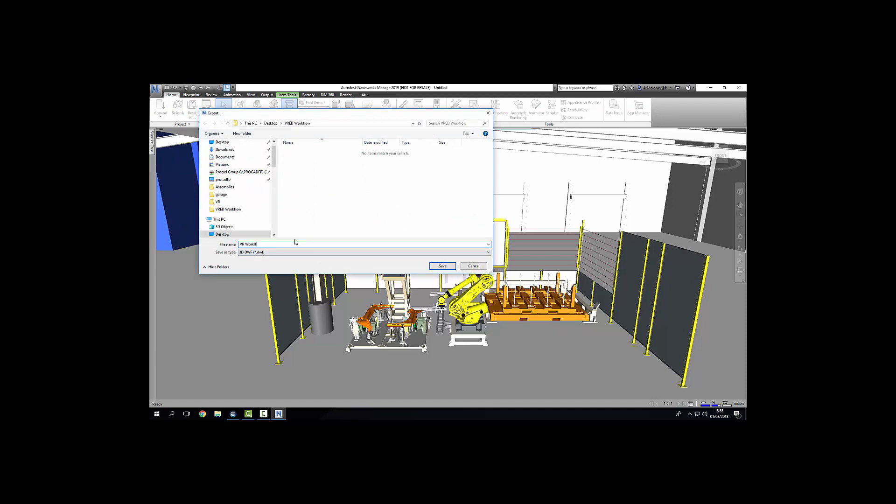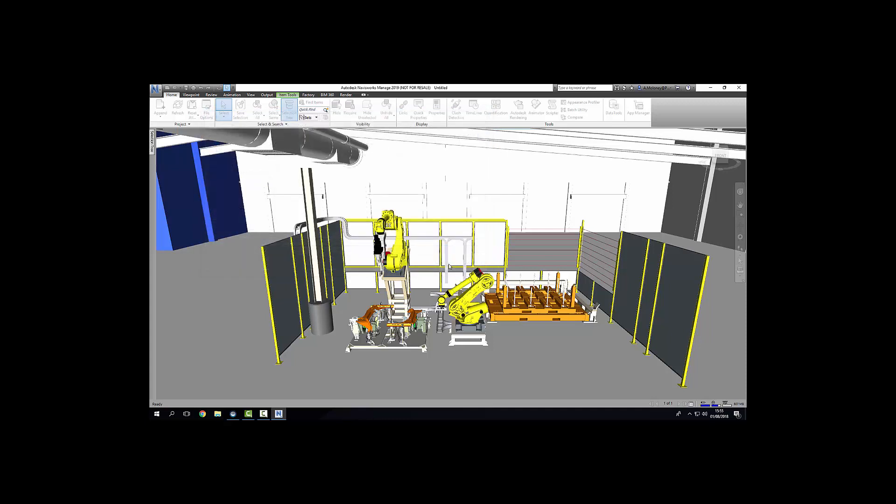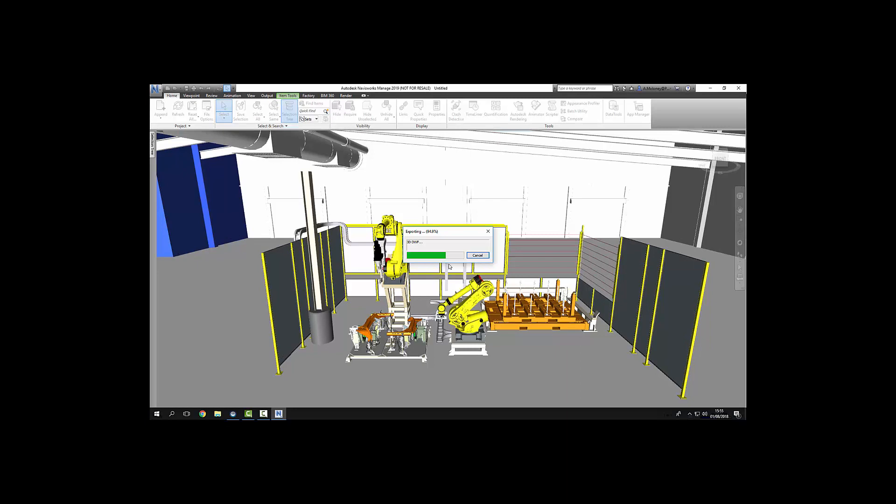Save it as vrworkflow. And that's it for Navisworks. We can close down the program now. Once this is exported.